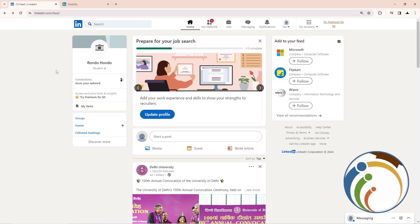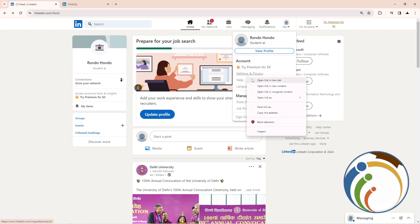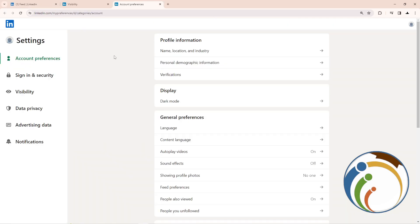As you can see, I start to click here on me and then click here on settings and privacy. Right click and then click on opening in the new tab.